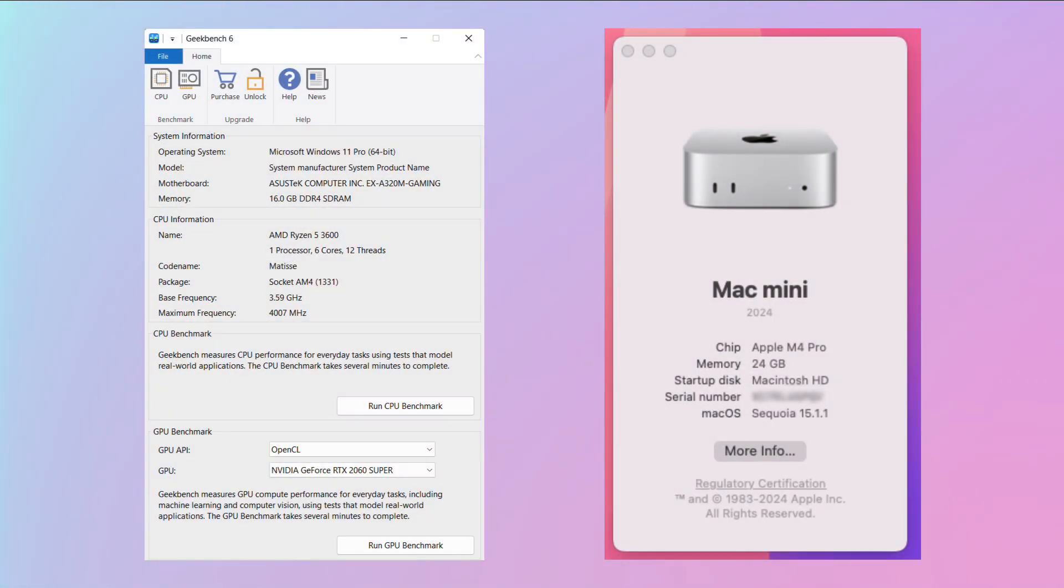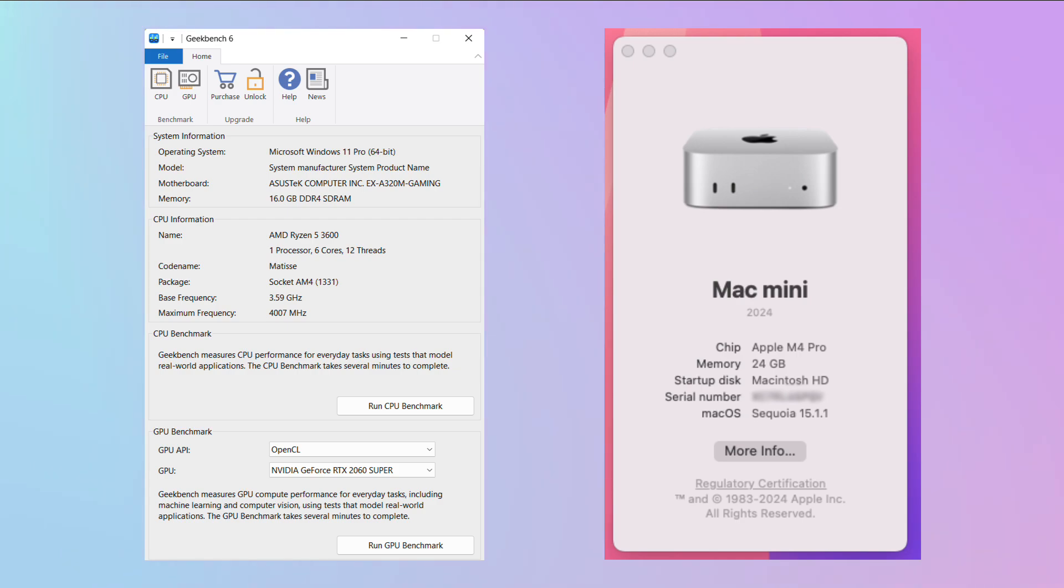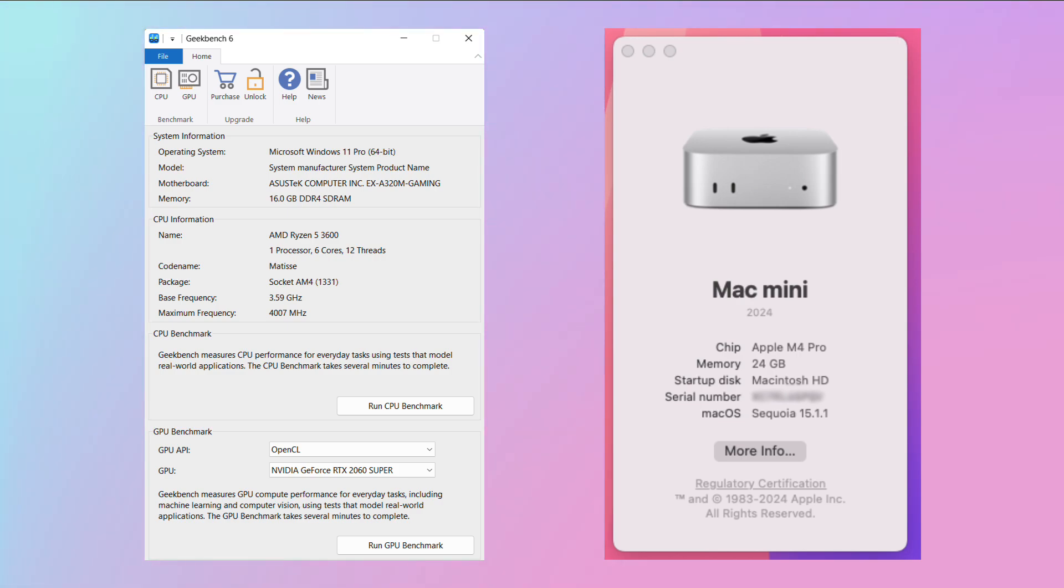The AMD Ryzen 5 3600 with 16GB of RAM, a 1TB SSD and an NVIDIA RTX 2060 against the Mac Mini M4 Pro 24GB version with 512GB of storage. I went for this one because I probably would have upgraded the memory and disk from the base unit anyway.